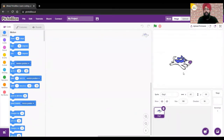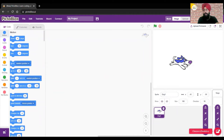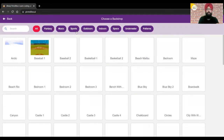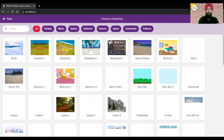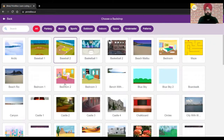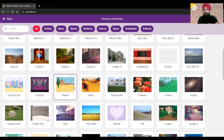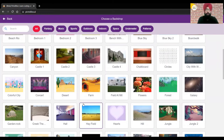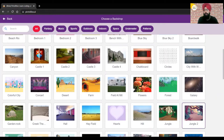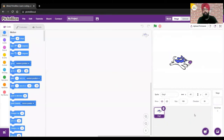I'll also be adding a backdrop for our project. Projects are not complete without a backdrop — it looks very dull with just a white backdrop. So let's choose this jungle one.